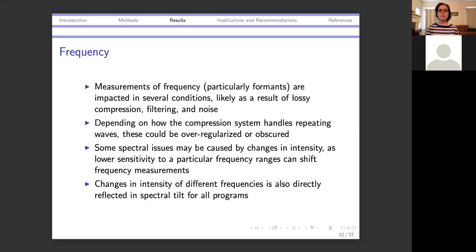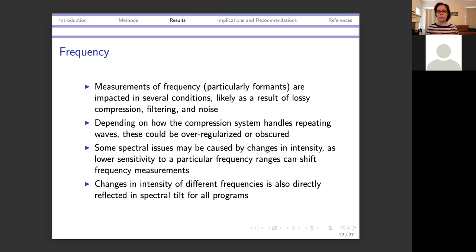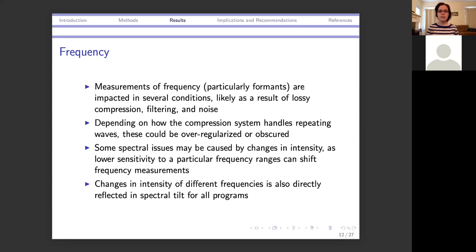Measurements of frequency — formants in particular — were impacted in several conditions, likely due to lossy compression and filtering. Depending on how the compression system handles repeating waves, they might get over-regularized or be obscured. Filtering that boosts or suppresses particular frequencies changes their intensity, and when intensity changes, this can shift formant measurements — a higher intensity slightly higher in the bandwidth of a formant shifts the formant measurement upward. Changing frequency intensity also directly impacts spectral tilt, which we'll see is affected in all of our program conditions.